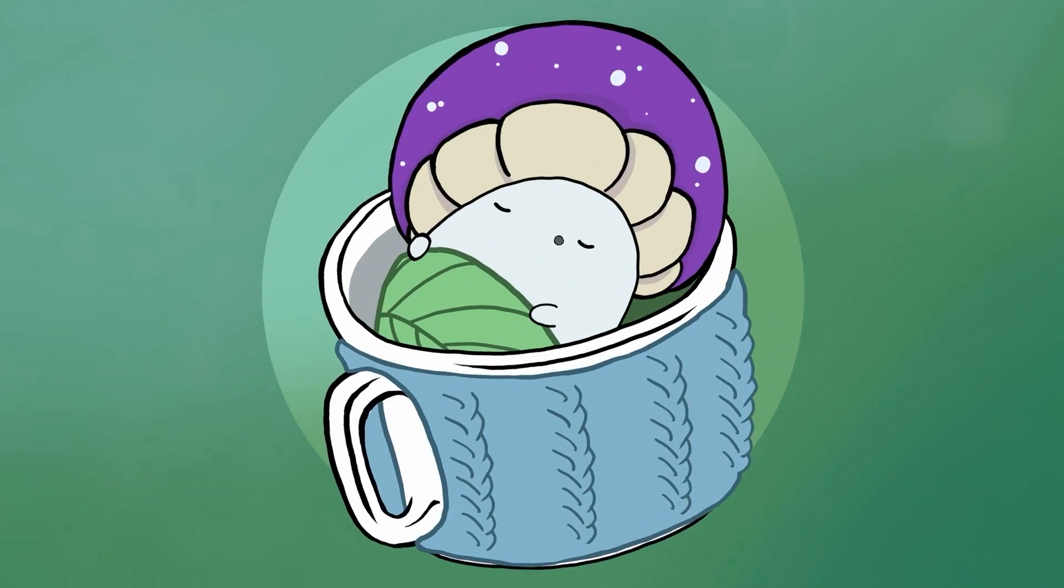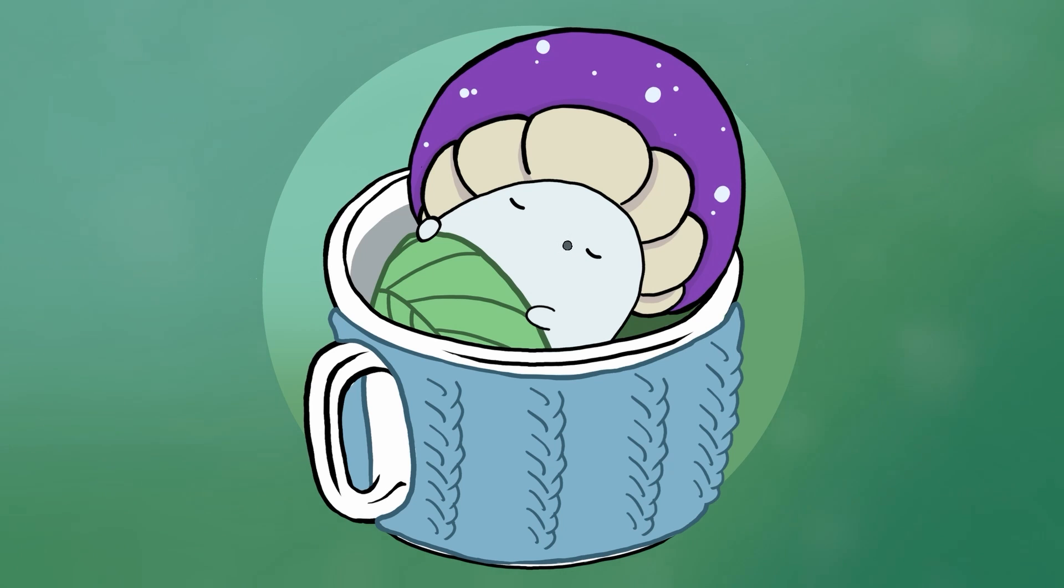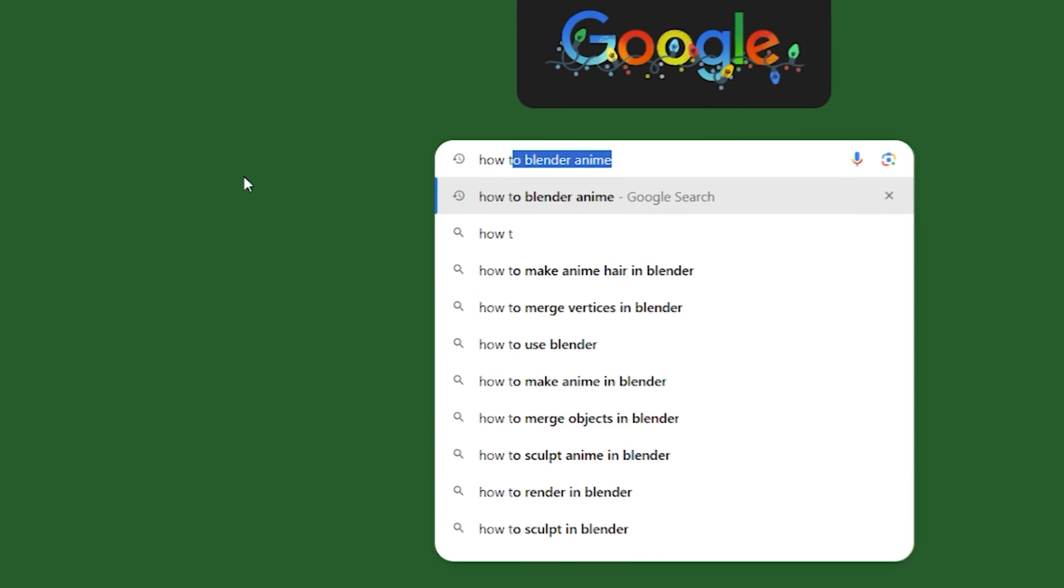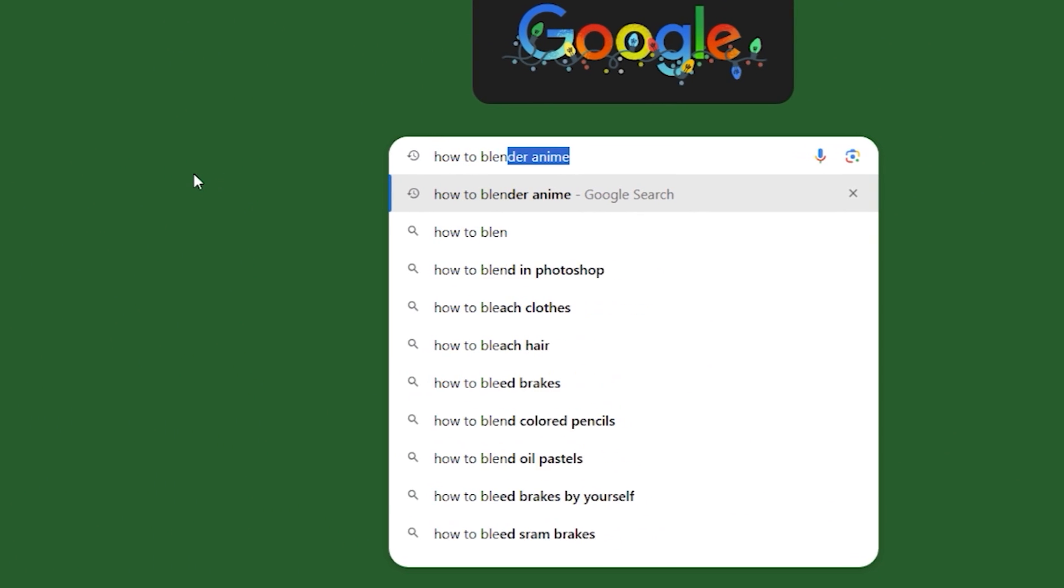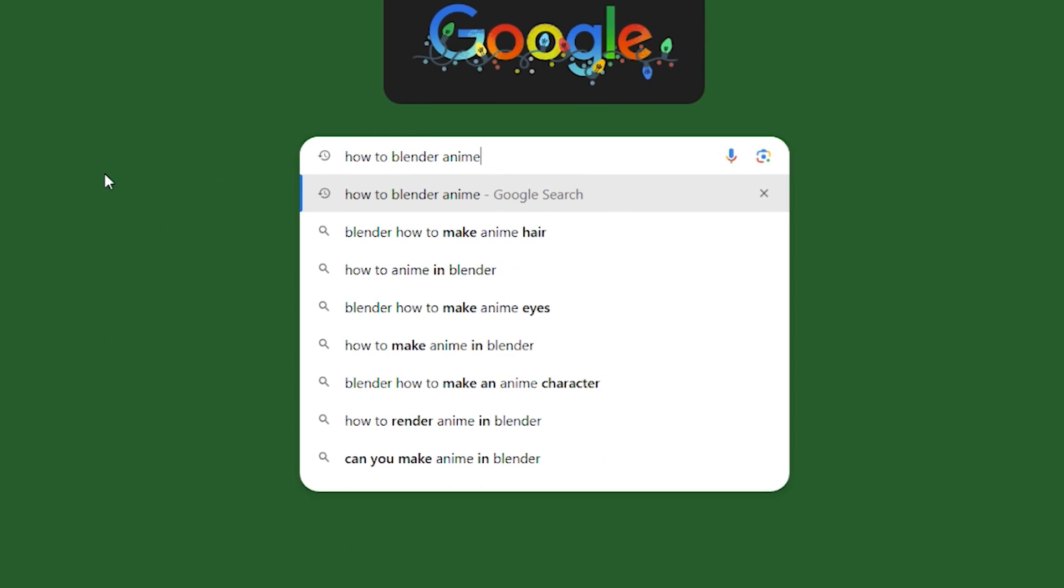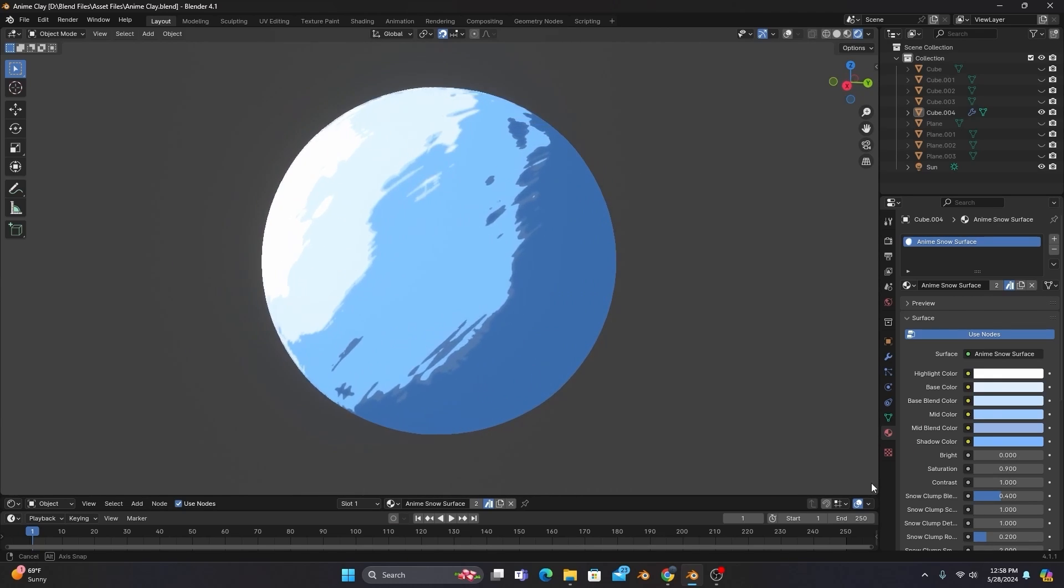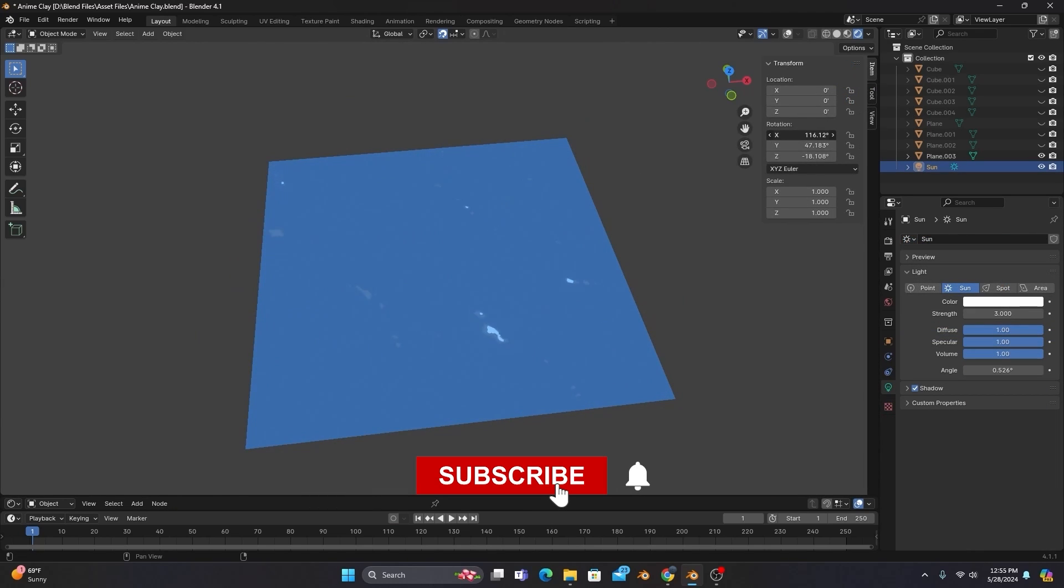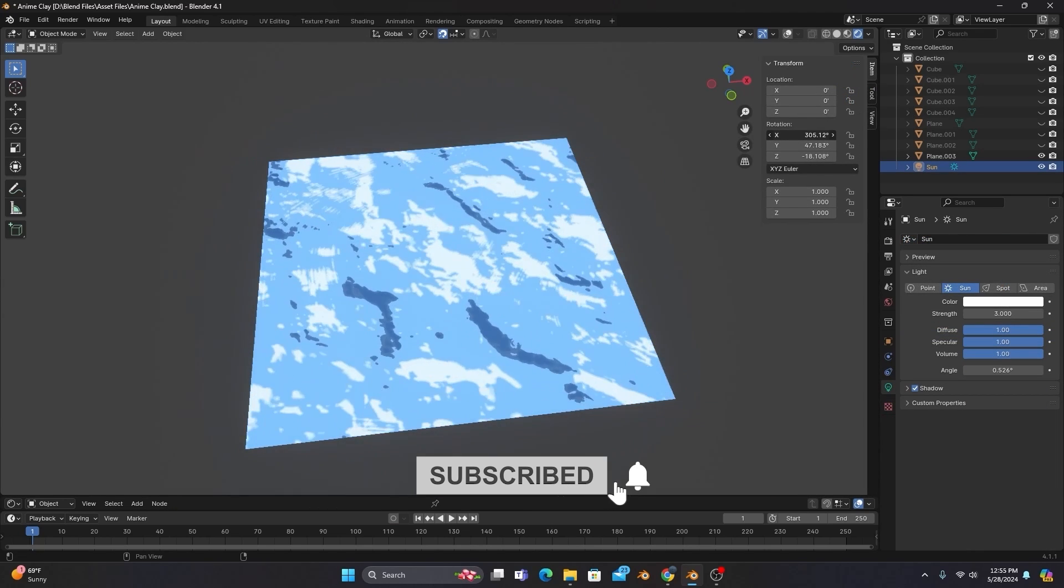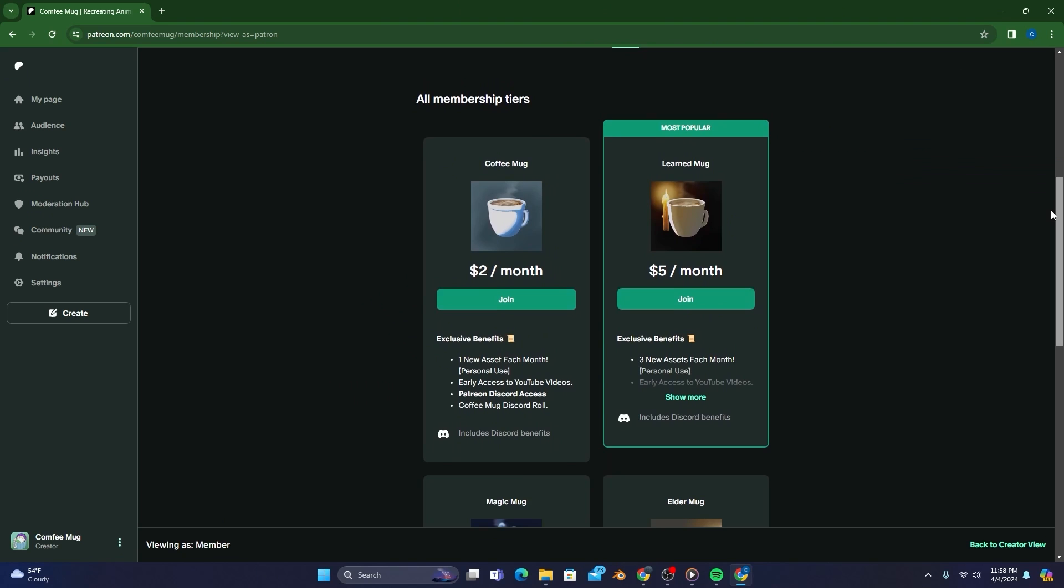But first, welcome to the Comfy Mug channel! My name is Christian, and I spend countless hours learning how to make anime stuff in Blender so that you don't have to. If you're looking to make your own professional anime in 3D, make sure to subscribe with notifications enabled so you don't miss out.